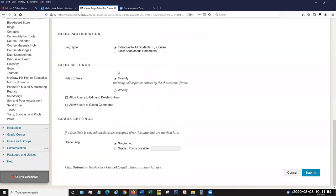Then we get down to our settings area. The index entries determine how the blog will be organized for people looking at it. There are two ways to do this: by month or by week. All this does is create a menu of blog entries organized by week or month. It's really a matter of preference. I'm going to do it by week, since this particular blog I'm creating is going to be a weekly assignment, so I want to make sure I can browse through everybody's entries very easily.